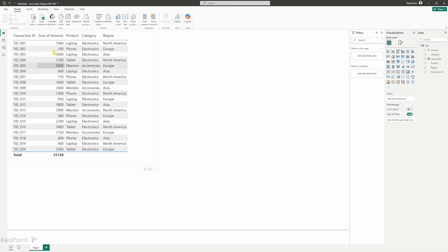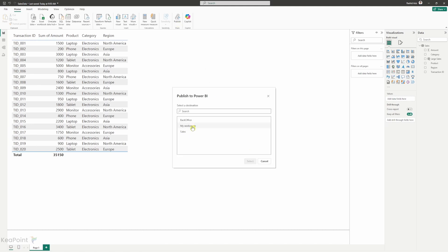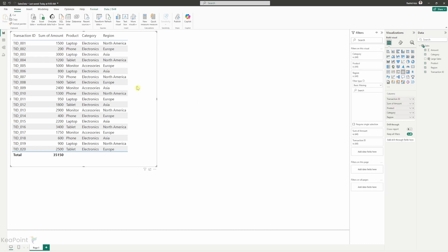This Power BI report called sales data is published already. So if I click on publish again I can click save and then if I click on my workspace that's where it's been published at the moment. So I will click on cancel for now. This is the report.